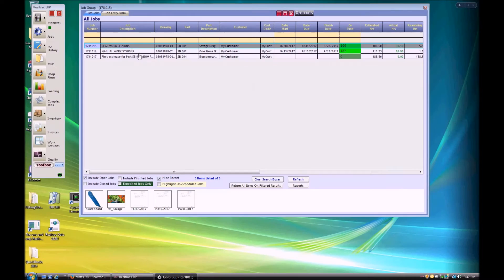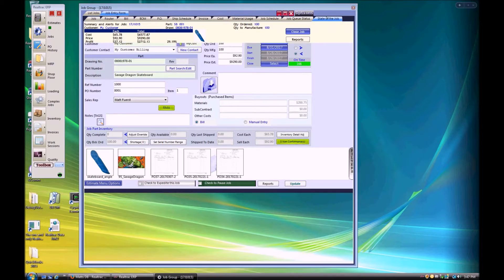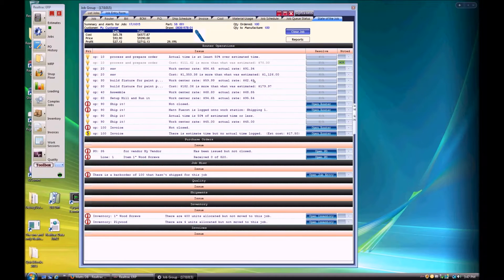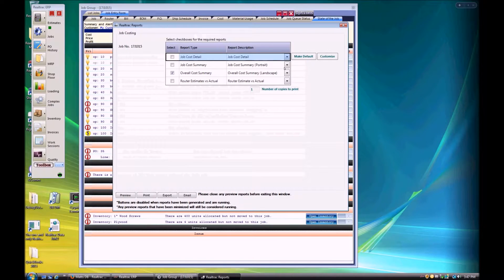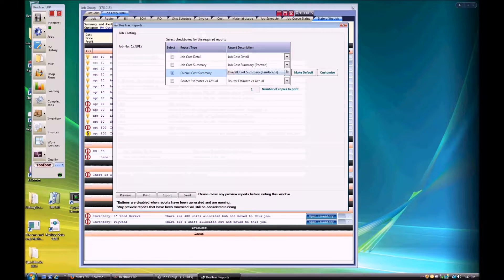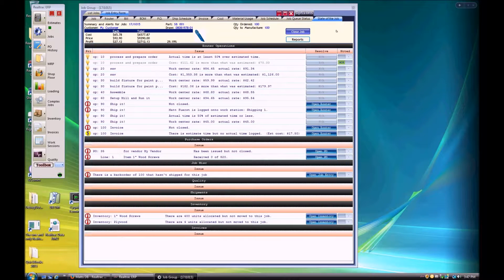Along the top of our screen, we see some basic information on our job. We see the total costs that we've accumulated for the job thus far, along with our expected total income for the job and our current rate of profit. Our reporting button will allow the user to run any of our cost analysis reports if you'd like a more in-depth look into the labor and/or buyout costs that have been incurred in the job.